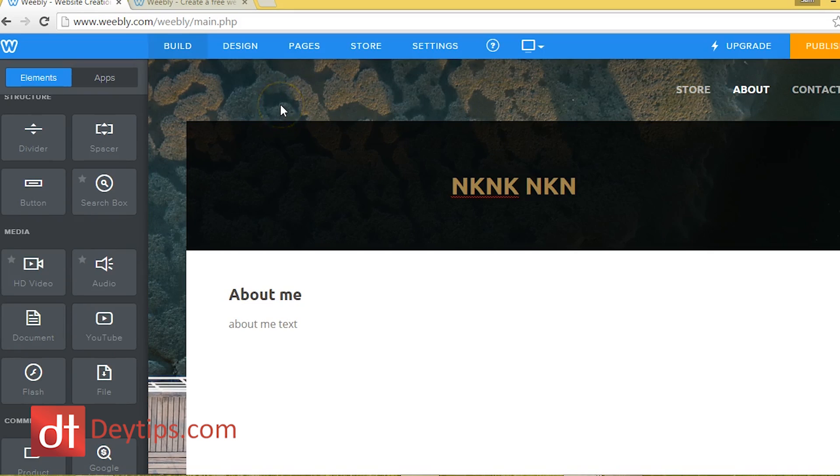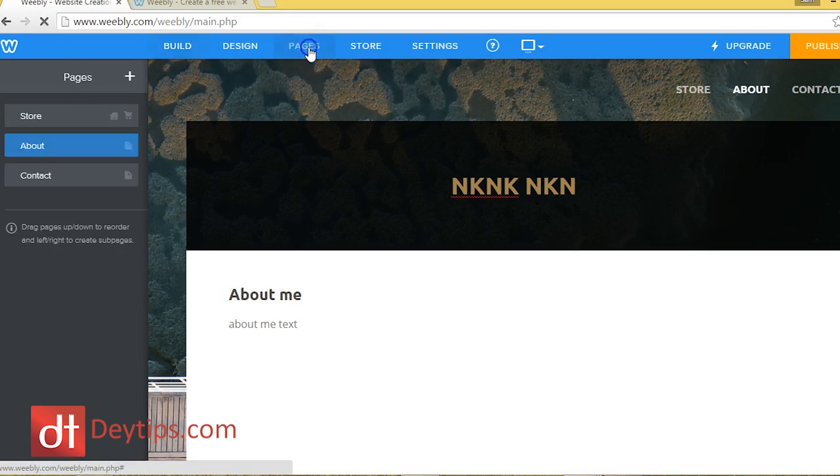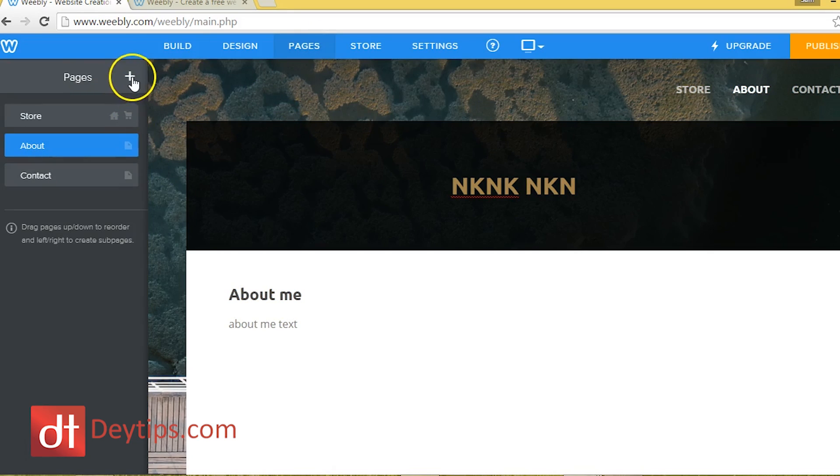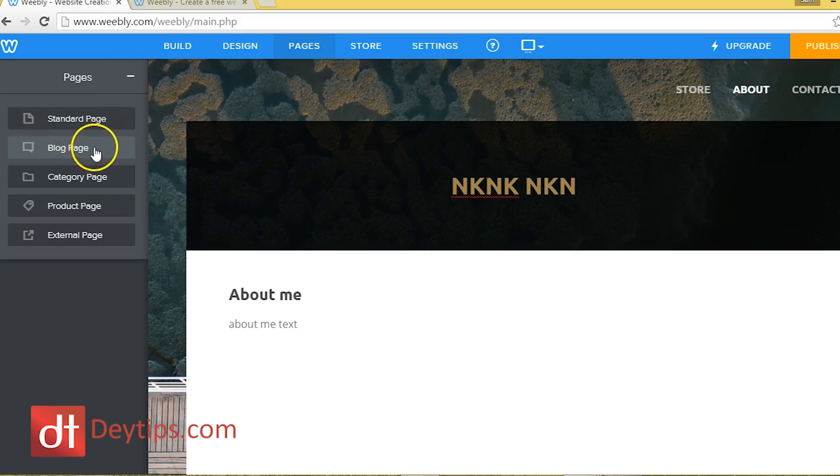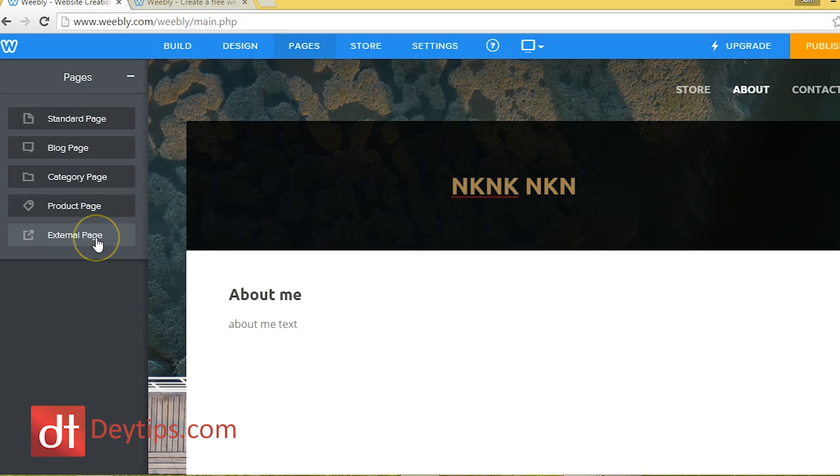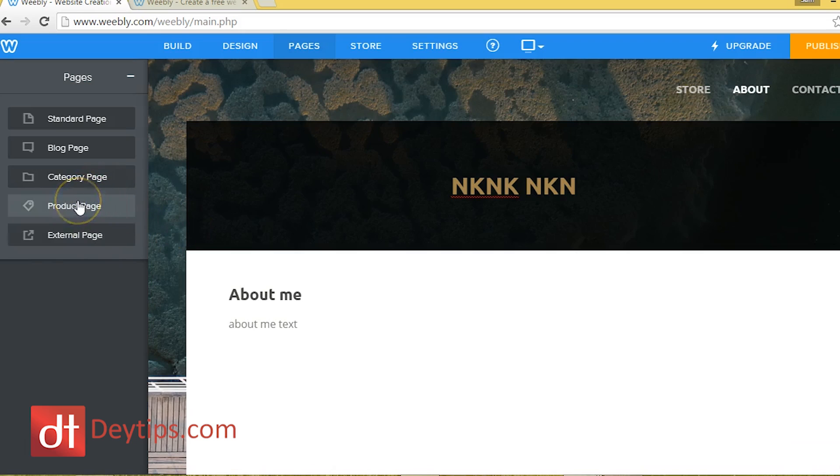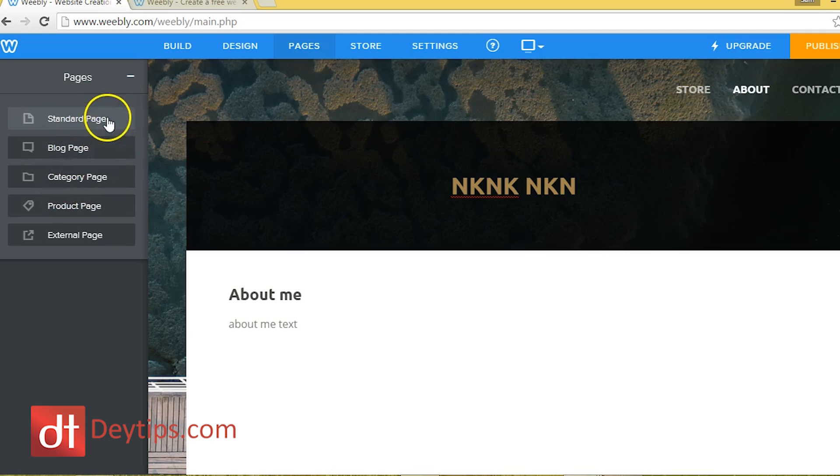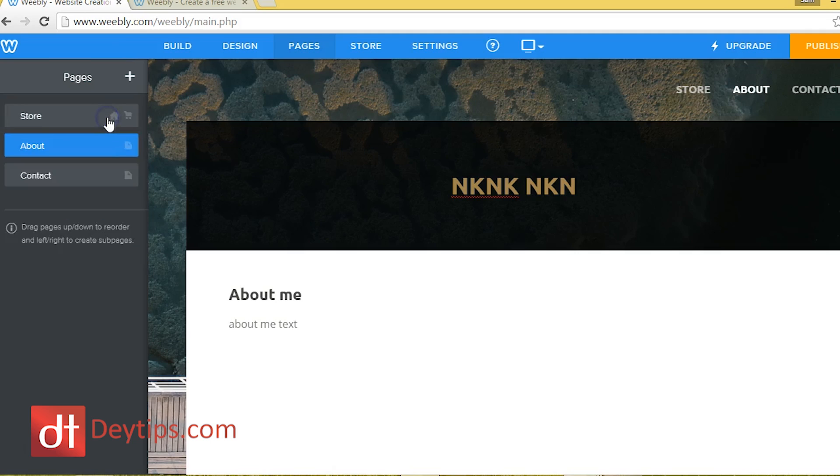If I wanted to add another page, now go up here where it says pages and click the plus sign. And then I can add anything I want. So I can add a blog page if I wanted to add a blog, I can add a standard page, an external page, which basically links off to another website or a product page. If I had another product page that I wanted to put up.